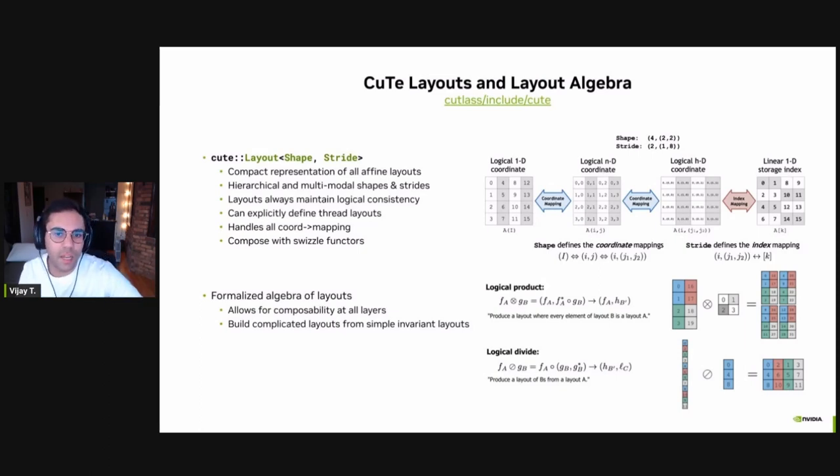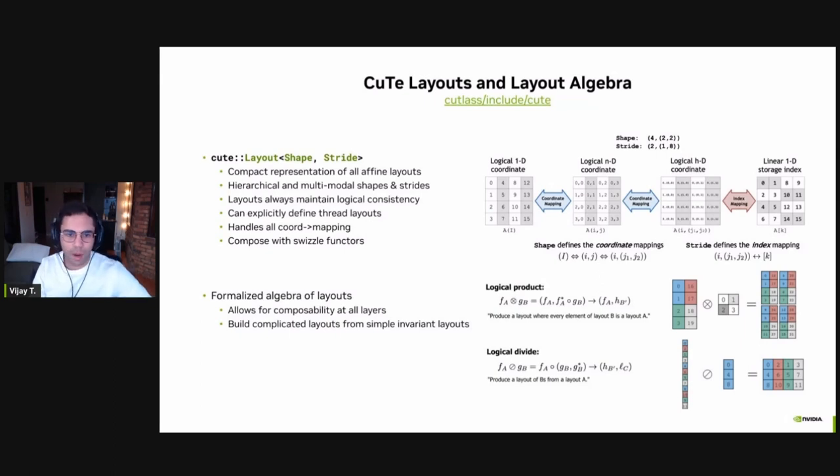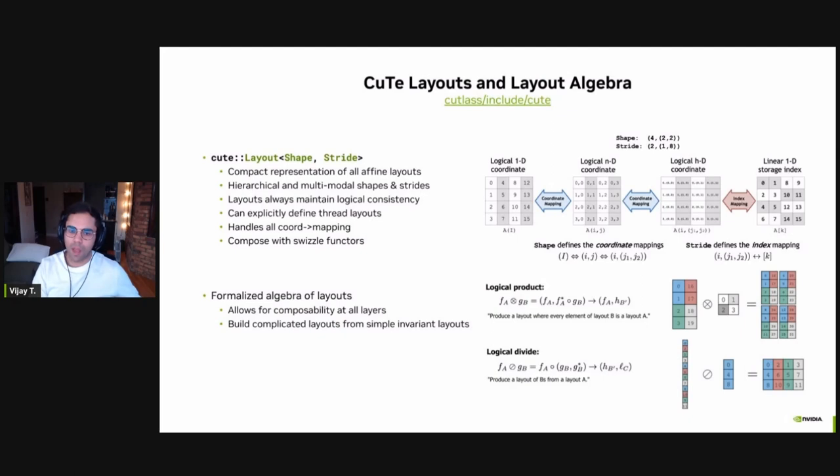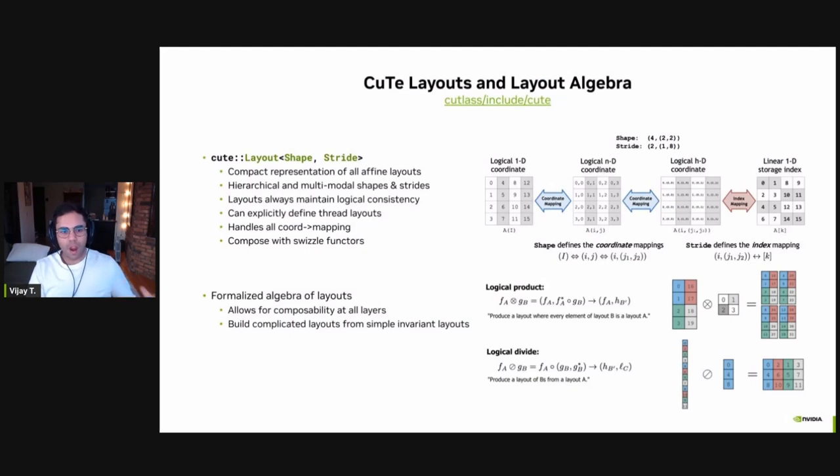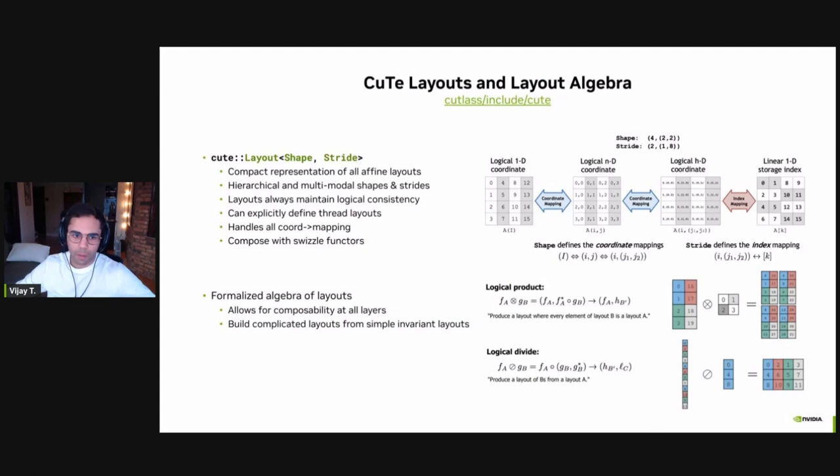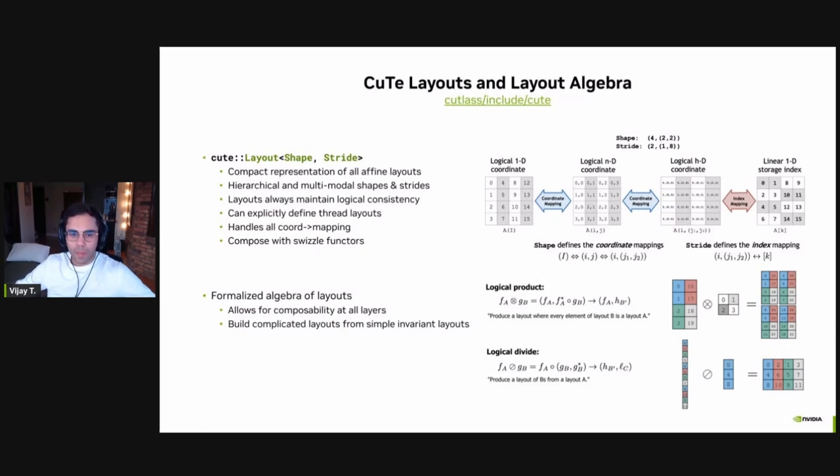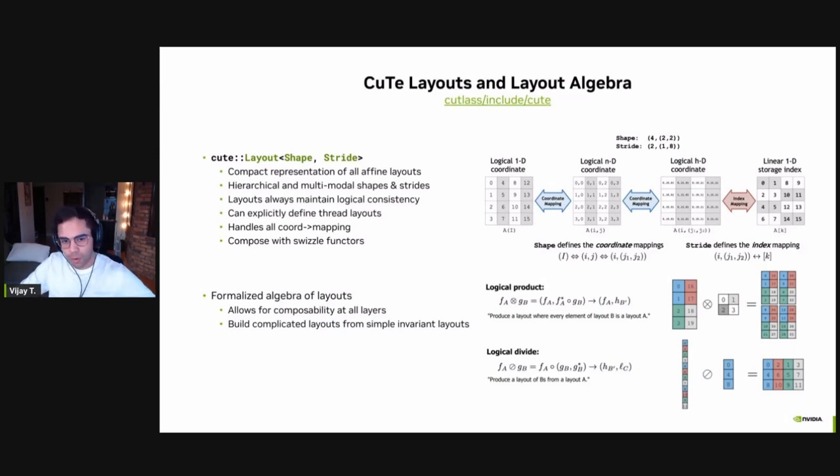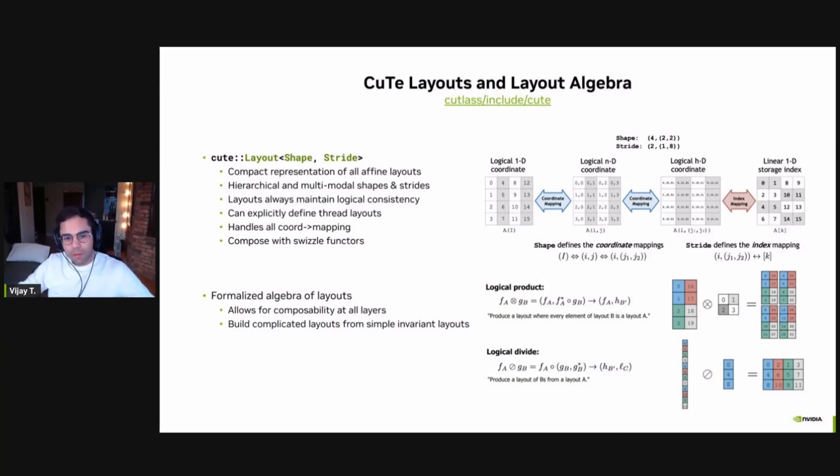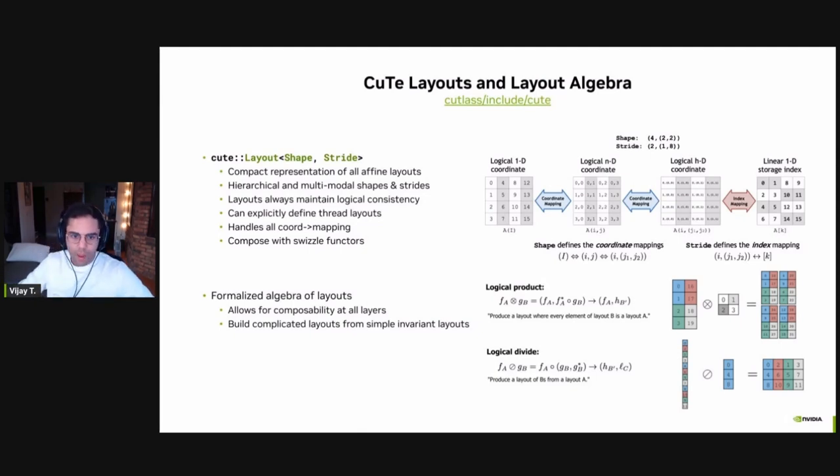And we call this CuTe, which stands for CUDA Tensor Tools. CuTe is now a part of Cutlass itself, and you can find that within the Cutlass open-source repo. And CuTe is composed of two main portions. The first component is a vocabulary type layout, which is a composition of a tensor's shape and its stride. Each layout fundamentally is a shape and a stride put together. It is a compact representation that allows us to talk about all possible affine layouts, and it has representation power that is strong enough to represent any tensor that we care about within the linear algebra domain. All layouts are natively hierarchical and multimodal, and they always maintain logical consistency, which means that you'd never have to worry about the index bookkeeping.